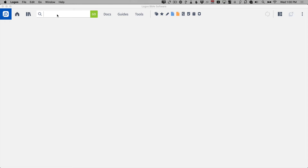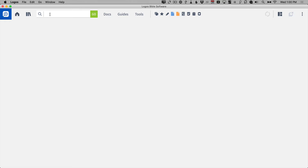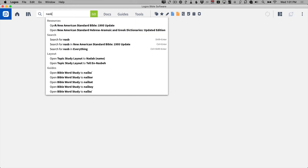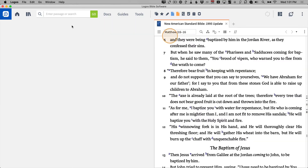The command box is in the upper menu bar on the left-hand side. The magnifying glass has been moved to the beginning of the command box, and you can simply type things into that command box to launch them or to find them. For example, you can open a Bible translation simply by typing the abbreviation. If I click in the command box and type NASB, I can open the New American Standard Bible.